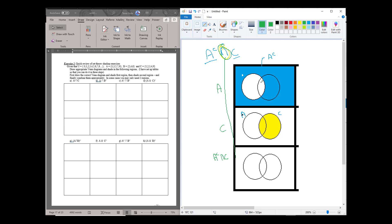This small piece here is only shaded in the second one, so it's left out. And this here is shaded in both, and that becomes the intersection of A complement with C. And if you try it with the numbers, you will get the same.